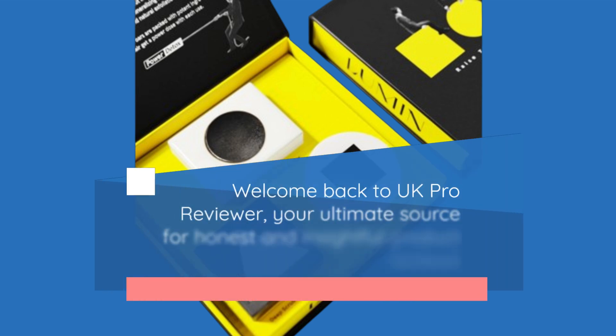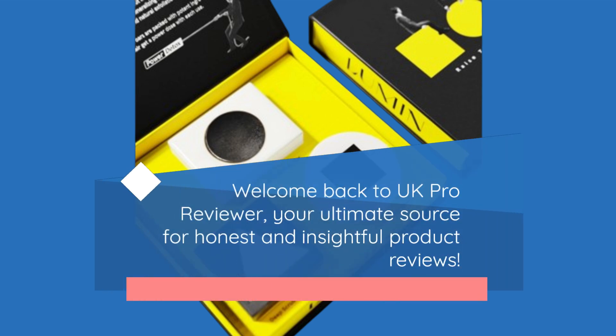Welcome back to UK Pro Reviewer, your ultimate source for honest and insightful product reviews.